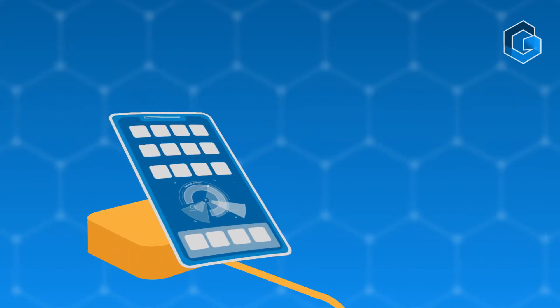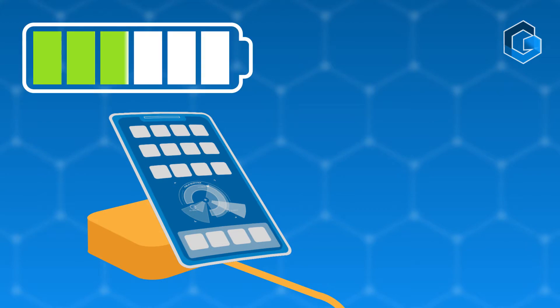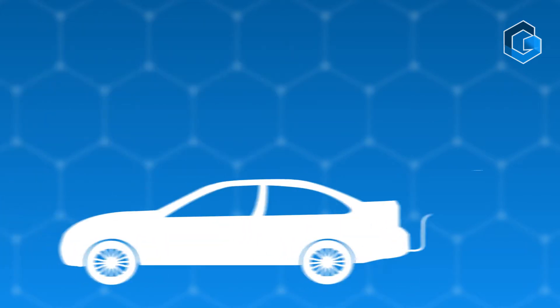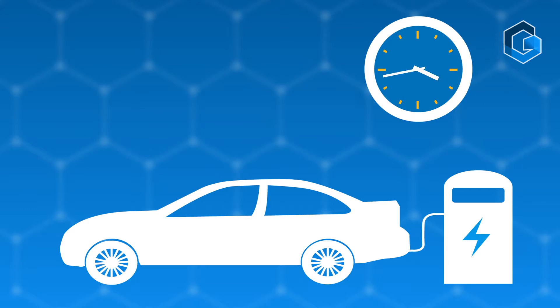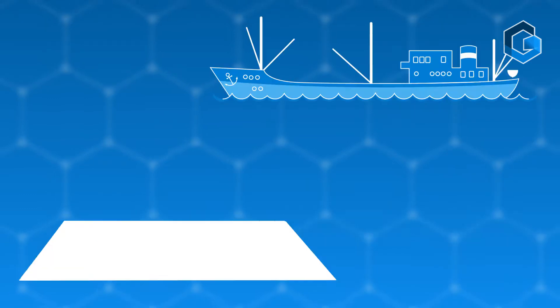Batteries for phones and computers that charge in minutes, and even electric cars that can charge in an hour.